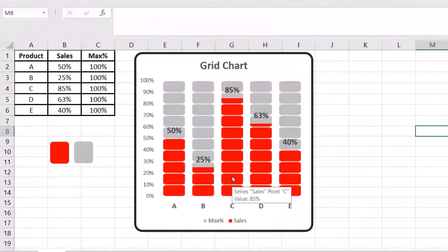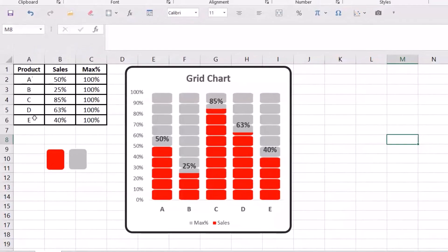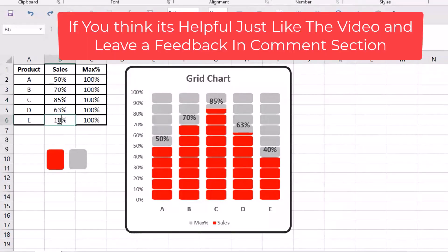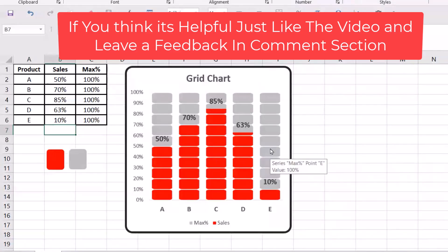Hi everyone, in this video I'm going to show you how we can create a dynamic professional grid chart. We have product, sales percent, and max percent. It's dynamic — for example, I change this one to 70, you see how it changes, this one to 10 percent. Just stay with me to the end.